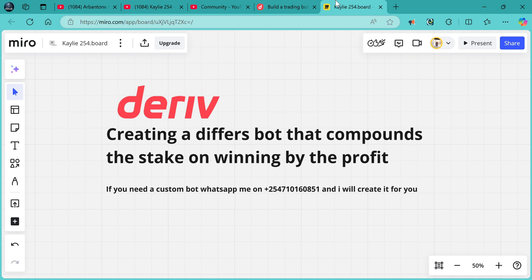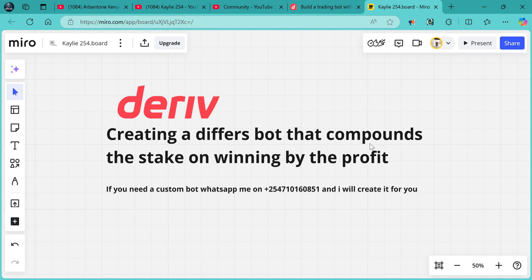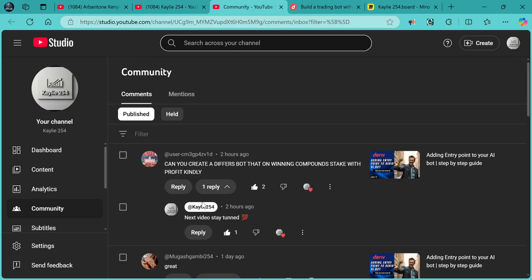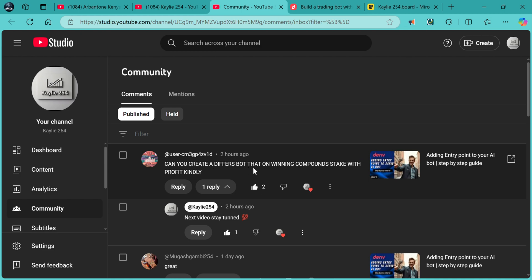Hello traders, Kelit54 here. Today I'm showing you how to make your difference bot compound the stake. As you can see, we're creating a difference bot that compounds the stake on winning by the profit. This was a bot that was requested — can you create a difference bot that on winning compounds the stake with the profit? Let's get to it.